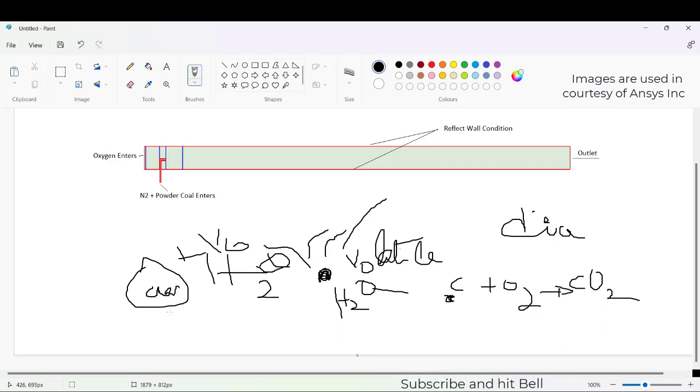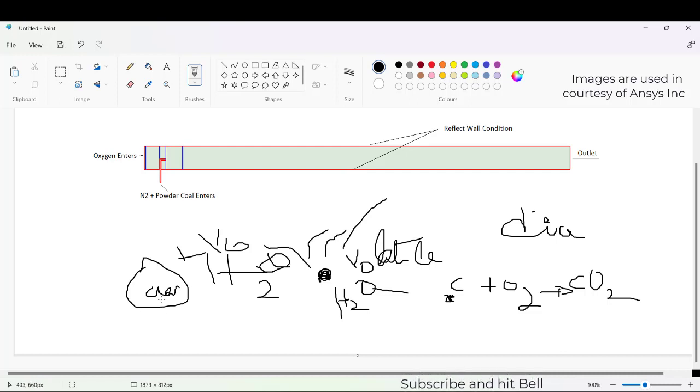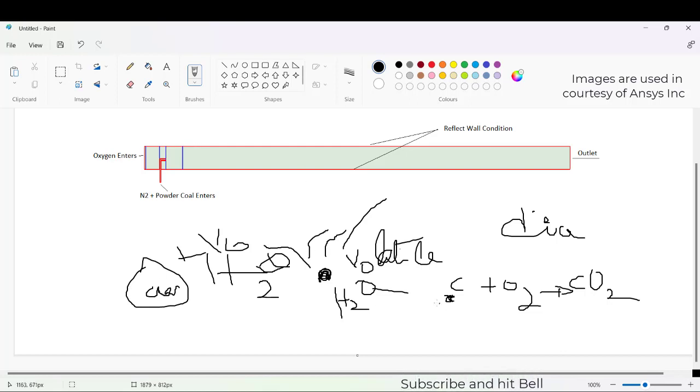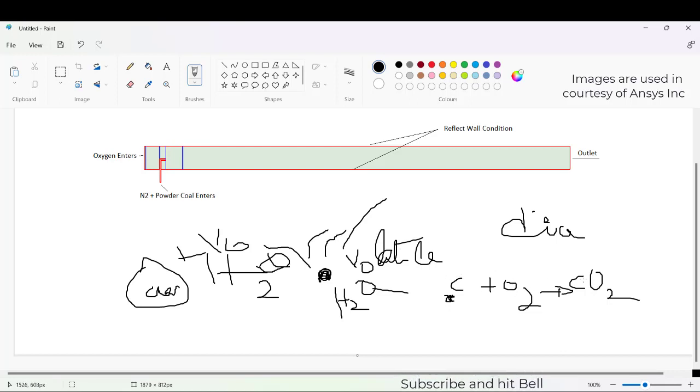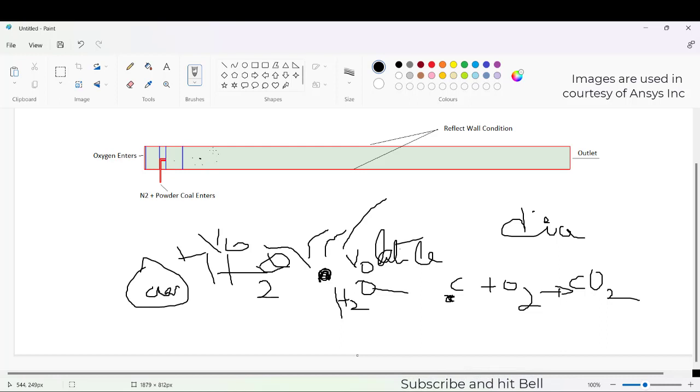On reaching this volatility temperature, the H2O as well as volatile material will move out and the diameter which remains is only composed of carbon, so the entire mass fraction is of carbon. Now as it reacts with oxygen, the carbon diameter will decrease because it will react with oxygen to form CO2.